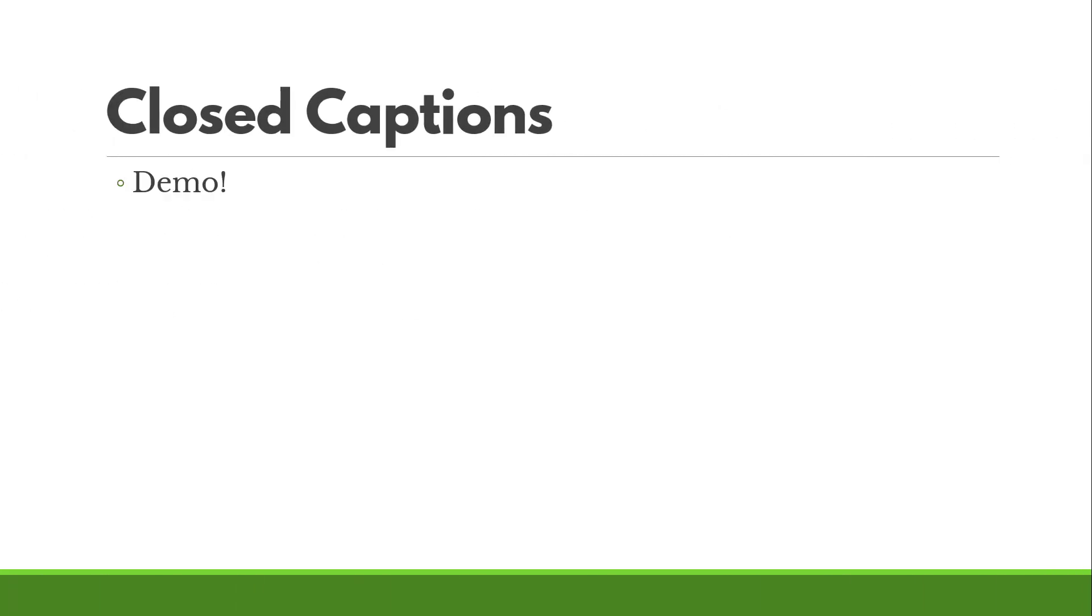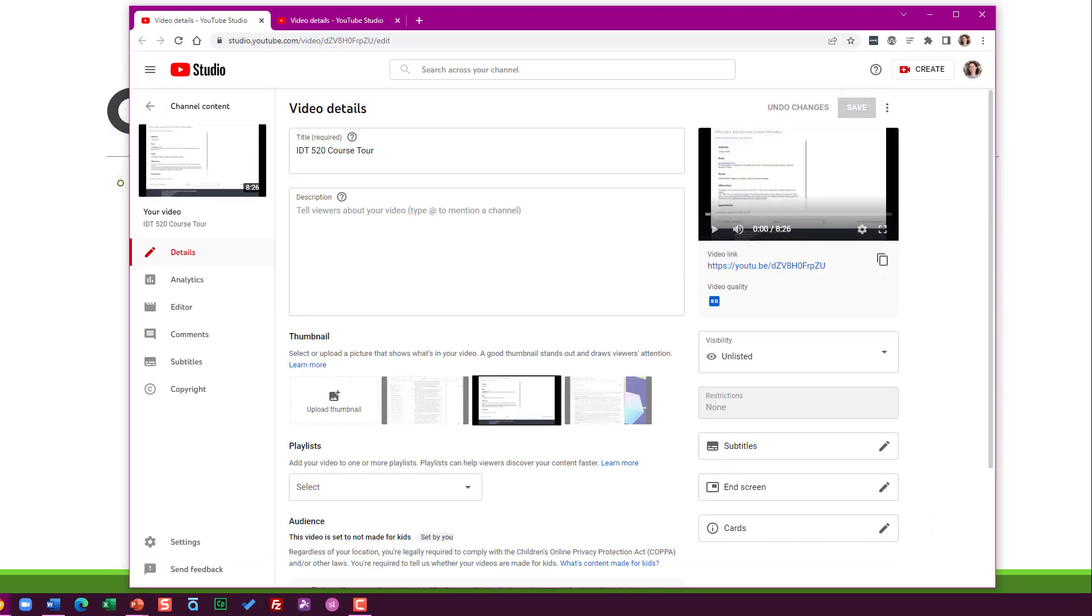Let's do a quick demo of how this actually looks in YouTube. So I've got a couple of videos posted here. For example, I've got a simple course tour that I did for one of the classes I teach as my day job as an instructional design instructor for a graduate program. I'm in the editing mode here in YouTube.